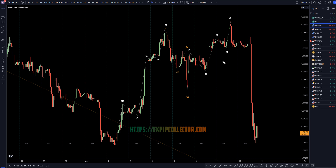But in my members meeting that we had at the news today, it was kind of clear — what happened was it made an impulsive move down, then one, two, three waves up. That first impulsive candle right there should have been the indication that this was going down.